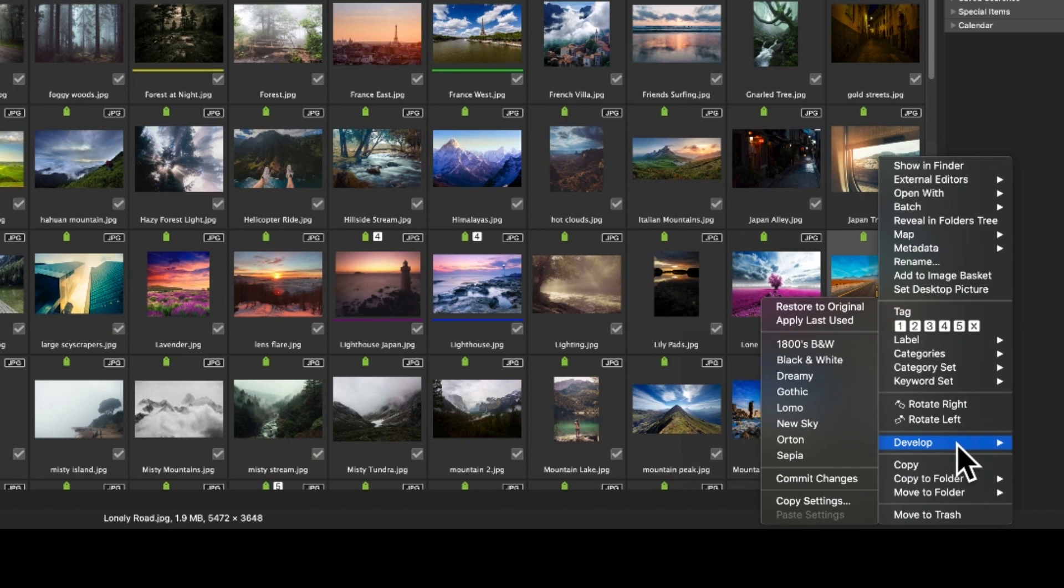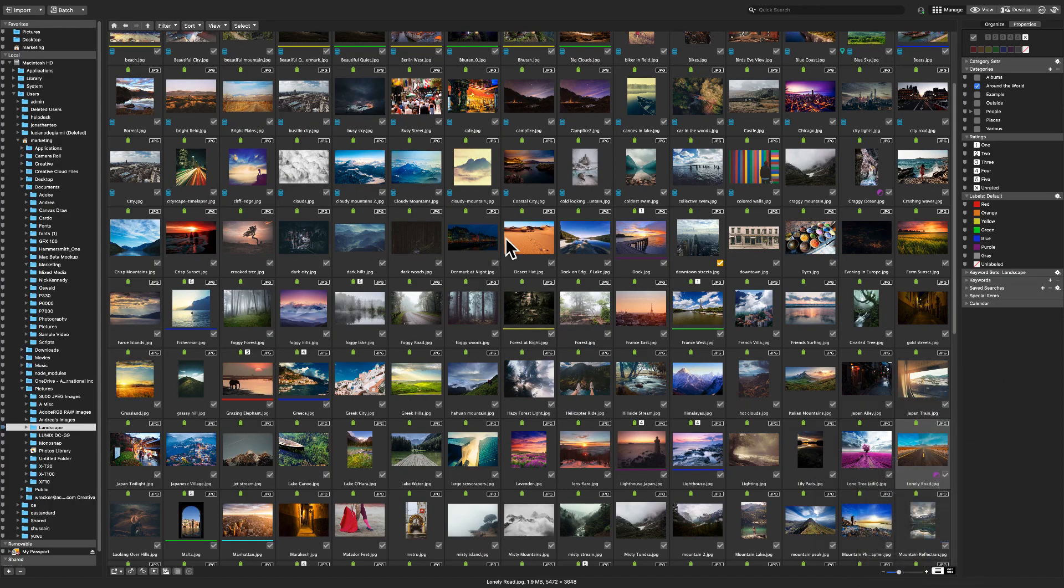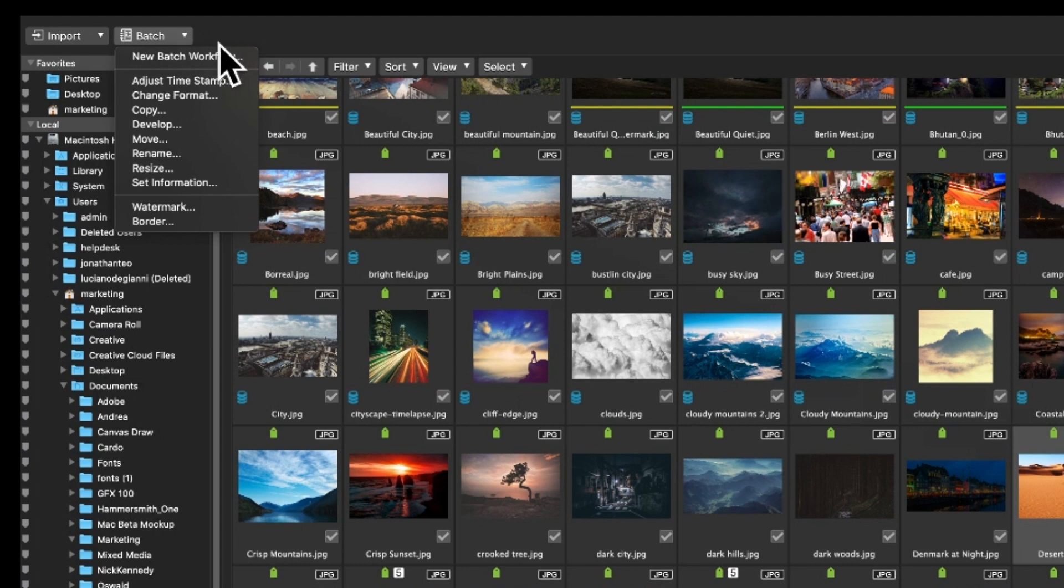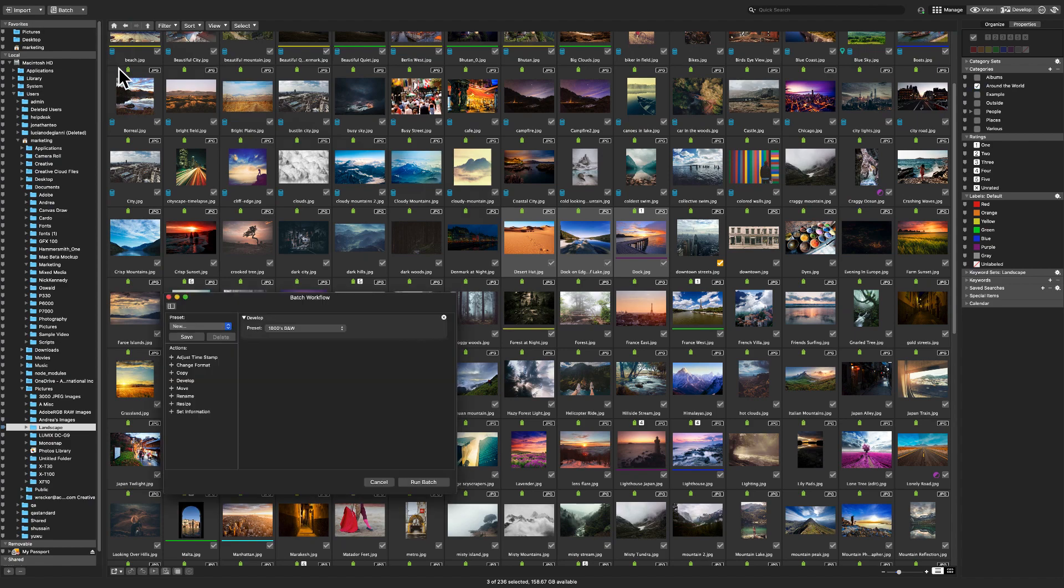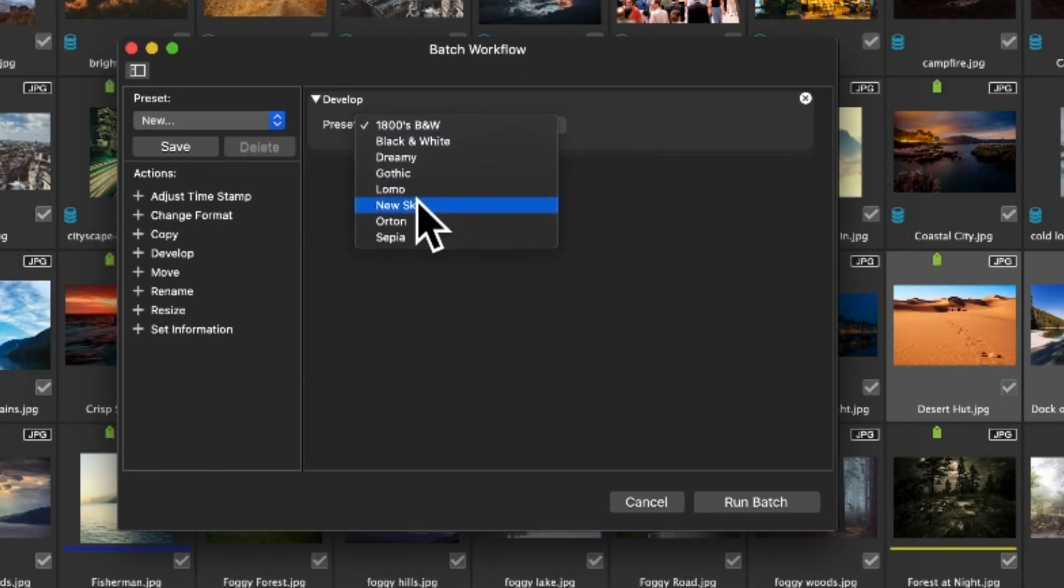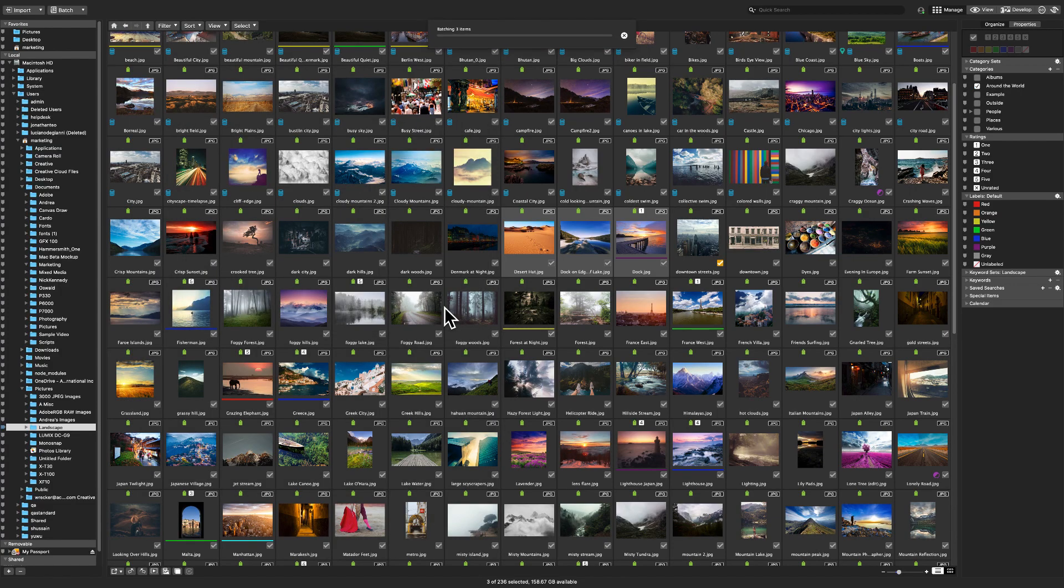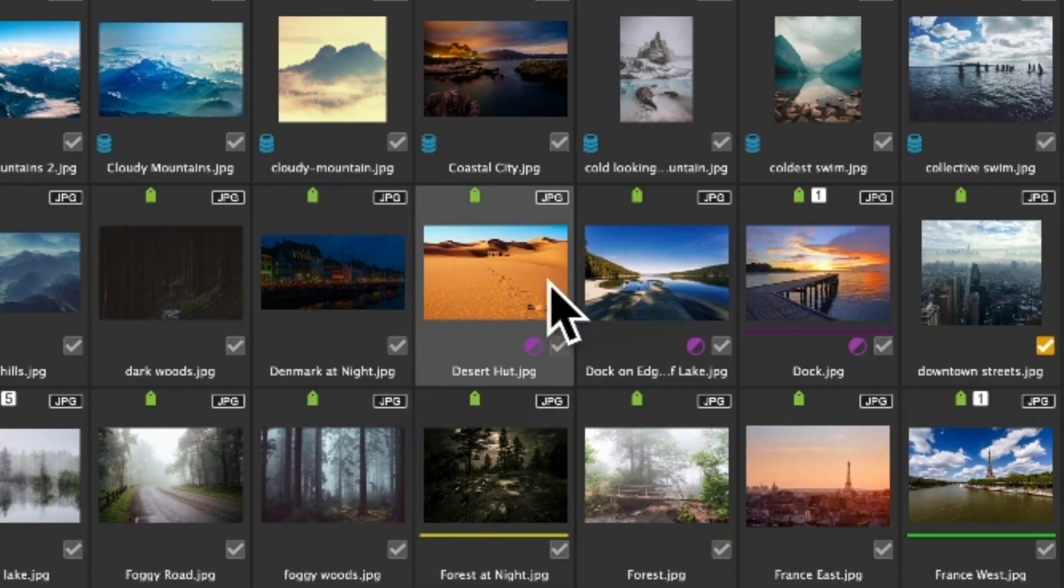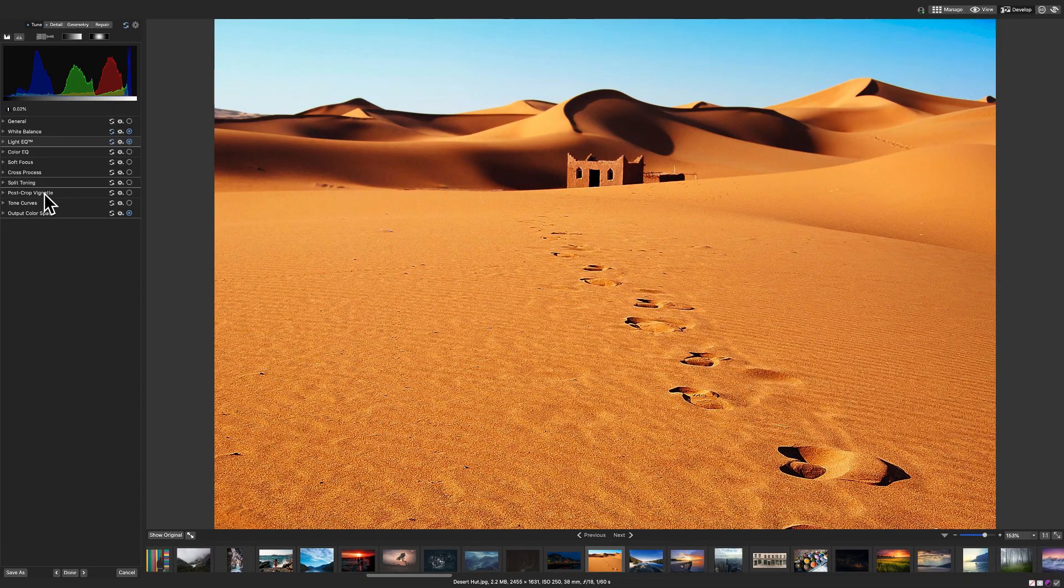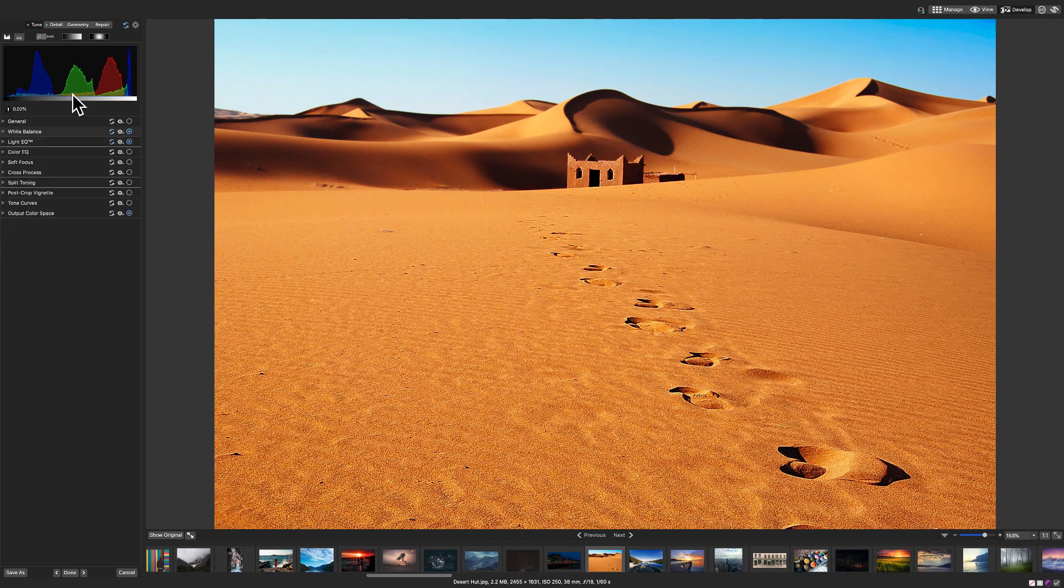Okay, let's use that preset we just created. I'll shift click a group of images and navigate to the batch button at the top left of manage mode. Batch allows us to rename, resize and develop a group of images at the same time. I'll click batch develop and select new sky from the drop down. I'll run this batch. Note that I can also rename and resize while I batch develop. When the operation is complete, you'll notice once again that the development icon appears in our thumbnails. Those images now contain those adjustments. We can open any image in develop mode to further tweak those values.